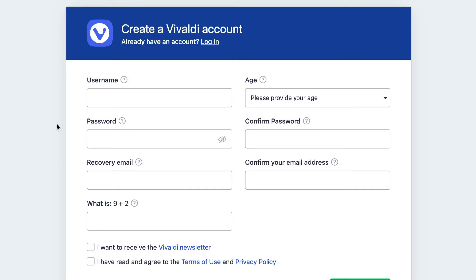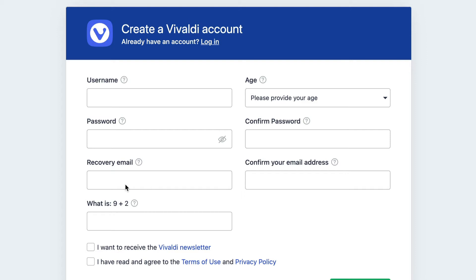Create yourself a Vivaldi account just by following these details here. Put the username. This age thing here is just so that they know that you're over 16. Put your passwords in there, don't forget to use 1Password or similar password management tools to look after your passwords. The recovery email is just an email they send details for any sort of management of the account to, and that's why you need to put another email address in there.